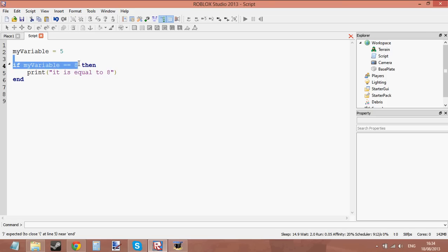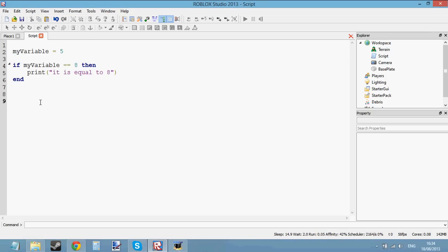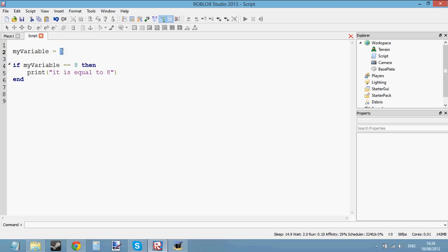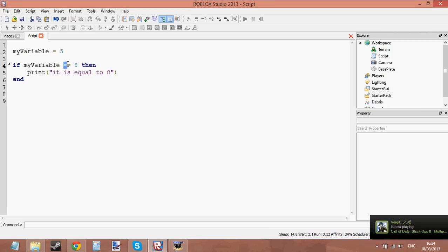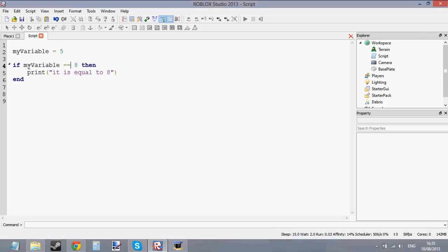If it's not equal to 8 then it's just going to skip the if statement — it's not going to bother with it. We're using a double equals because we're not assigning the value 8 to myVariable. We're saying 'is my variable equal to 8?' Because we're comparing, we need to use a double equals and not a single one. When you're using if statements, you use a double equals sign to compare values together.